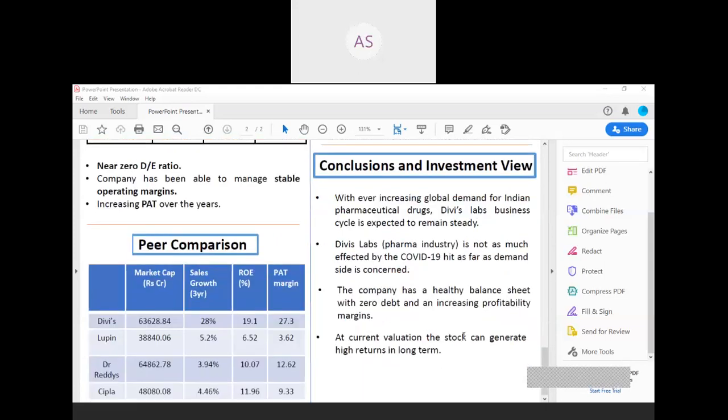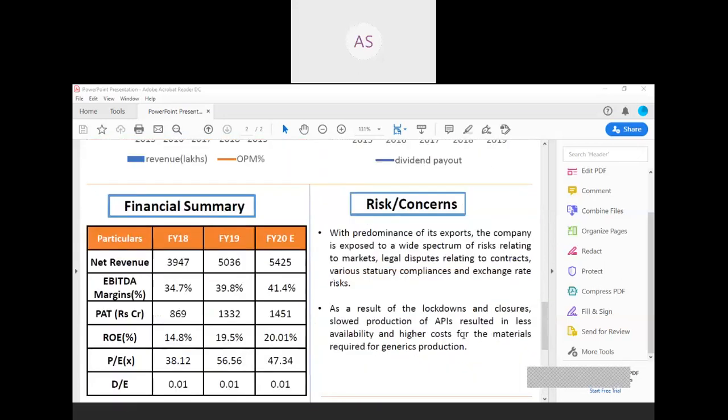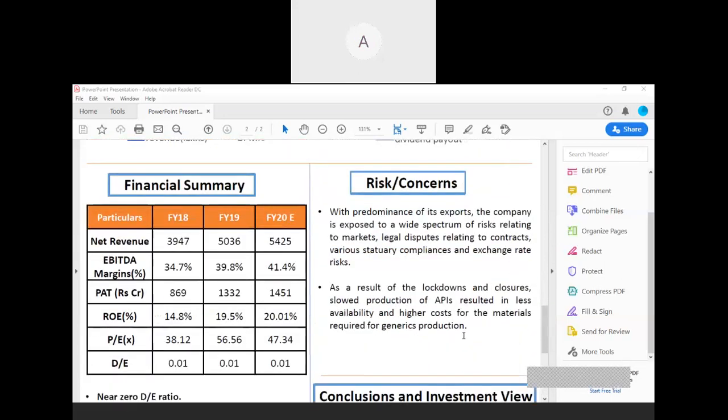If you look at the peer comparisons, there have been four companies like Divi's, Laurus, Dr. Reddy's, and Cipla. If you look at the market cap, Divi's has the highest market capitalization in the four companies comparison. The sales growth of Divi's Laboratories is the highest; it has 28%. If you look at the ROE and the PAT margins, it is also highest in the comparison of Divi's.